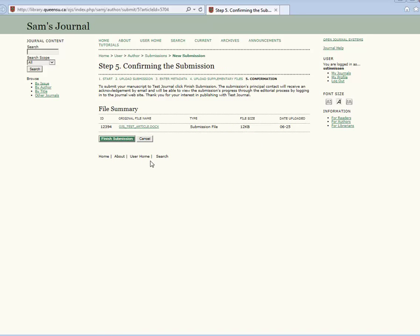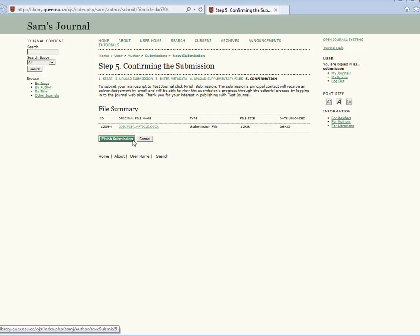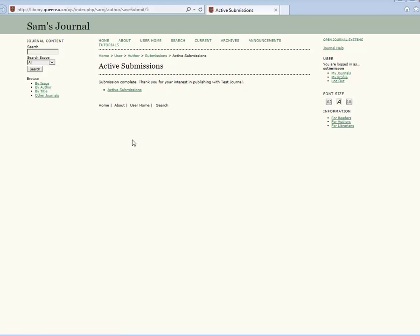Notice that OJS creates a new file link for your manuscript and any supplementary files you have uploaded. Once you have completed the submission, you will receive a confirmation email to your inbox confirming that your submission has been received.